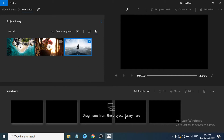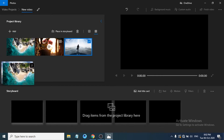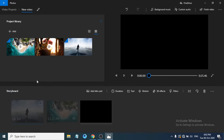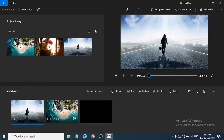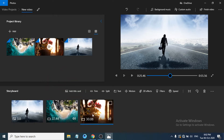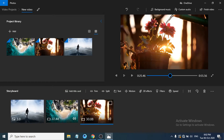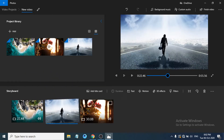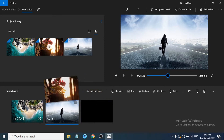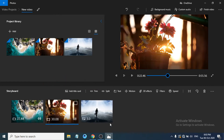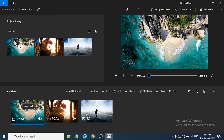The app says 'drag items from the project library' — this is the timeline in Windows Video Editor. Click on a clip and drag it to the timeline. You can see the two videos appear there. If you want to reorder them — for example, place the picture in the middle of the video — just drag it to the desired position. It's a simple drag-and-drop interface.